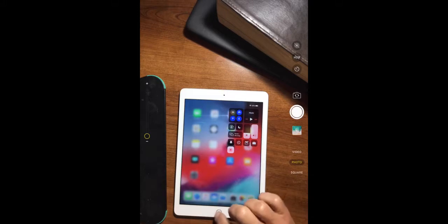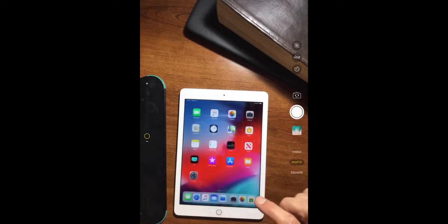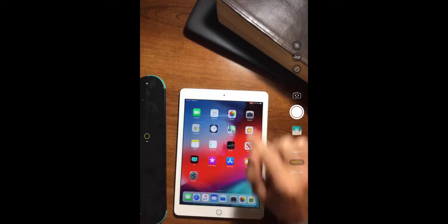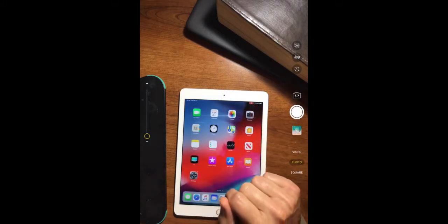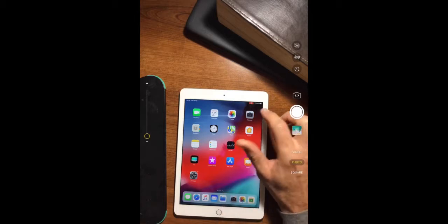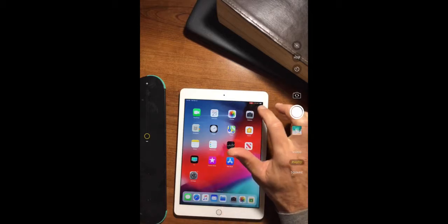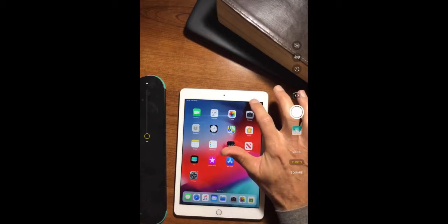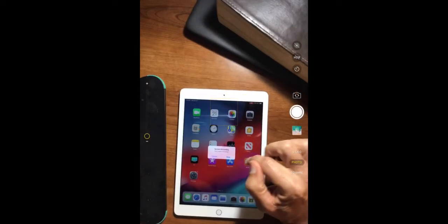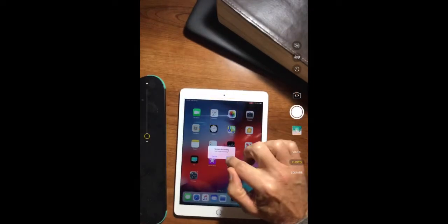Hit our button. We've recorded our screen. You'll see in the top right-hand corner over there next to your battery life, you see a little red button showing that it's recording. Just simply, when you're done, hit that button to stop the screen recording.